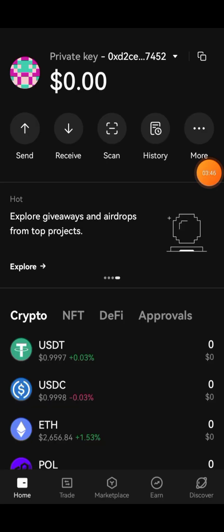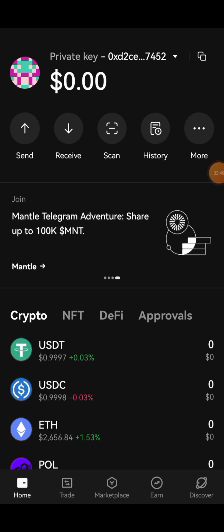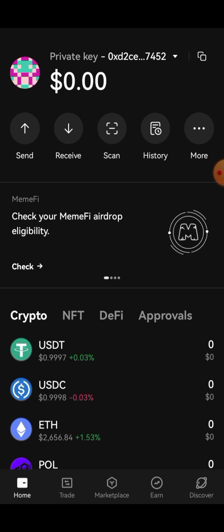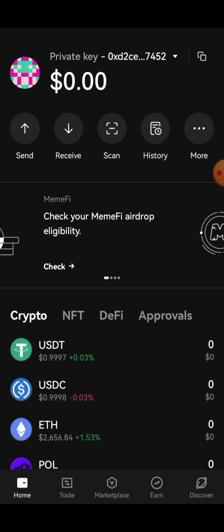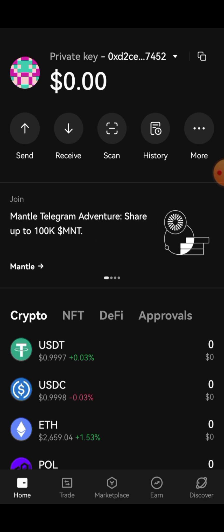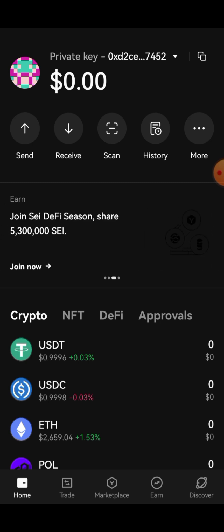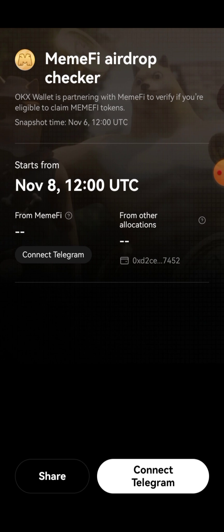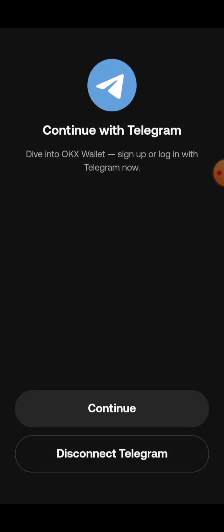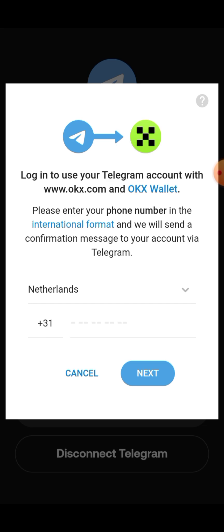Just go ahead and click where you see 'Check MemFi drop'. If you don't see it, scroll until you find it, then click on it. Click 'Check', choose 'Connect Telegram', and click on it — it will definitely open.